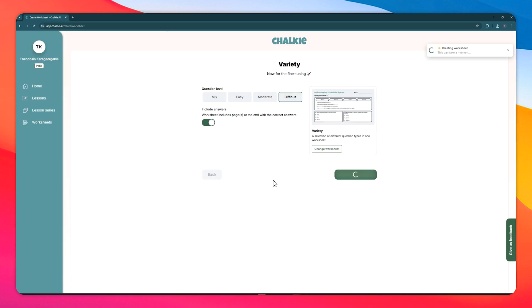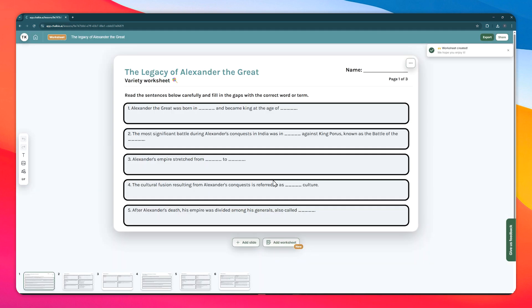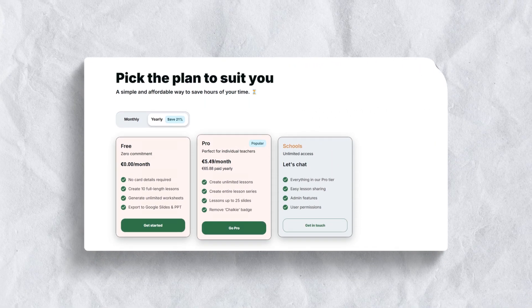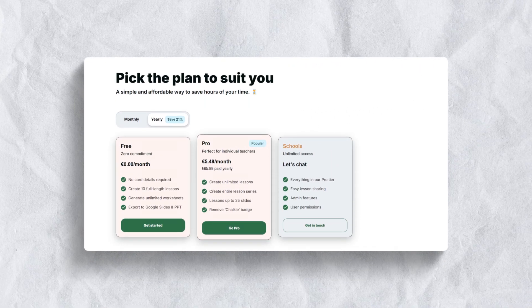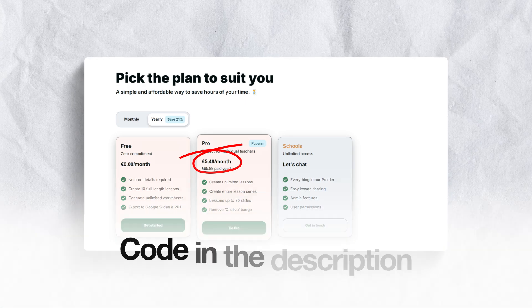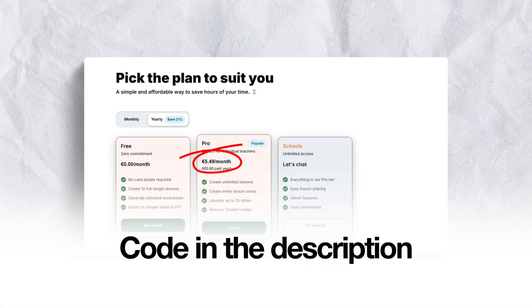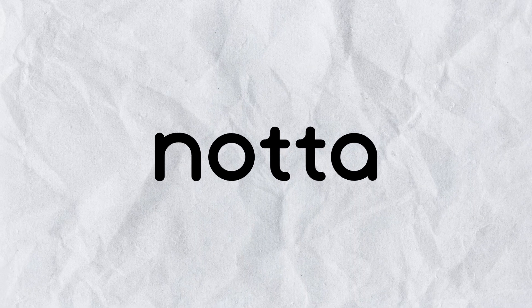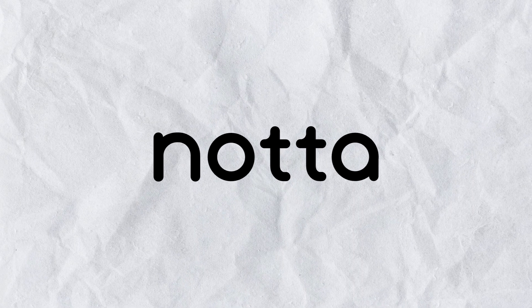My favorite feature is the worksheet generator, which can even understand what your presentations are about. This feature allows you to generate different types of worksheets for your students based on your lesson content or instructions. Cholky operates on a freemium model; paid plans begin at under $6 per month, with additional discounts available using the affiliate code provided in the video description.